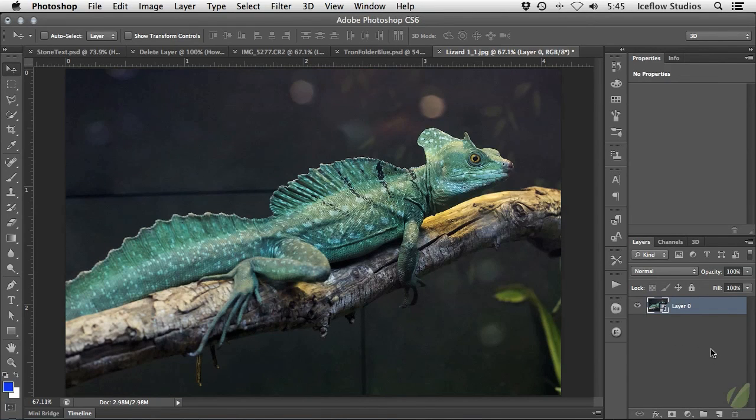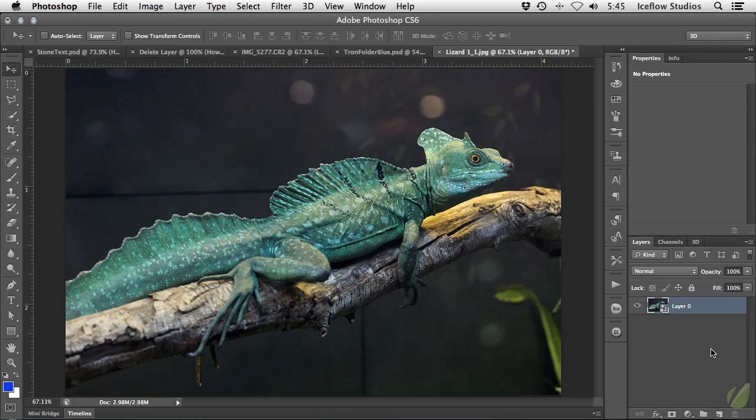Of course it can also be hidden or completely deleted if necessary. And that completes our look at smart objects in Photoshop. In the next video, you're going to find out how you can dodge and burn your photos in a non-destructive manner. We'll see you soon.